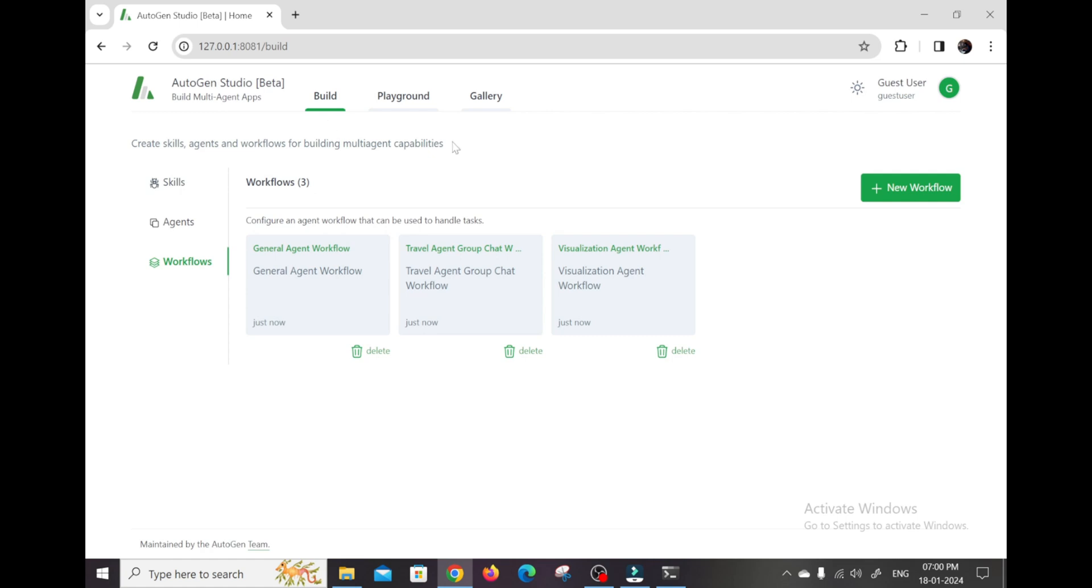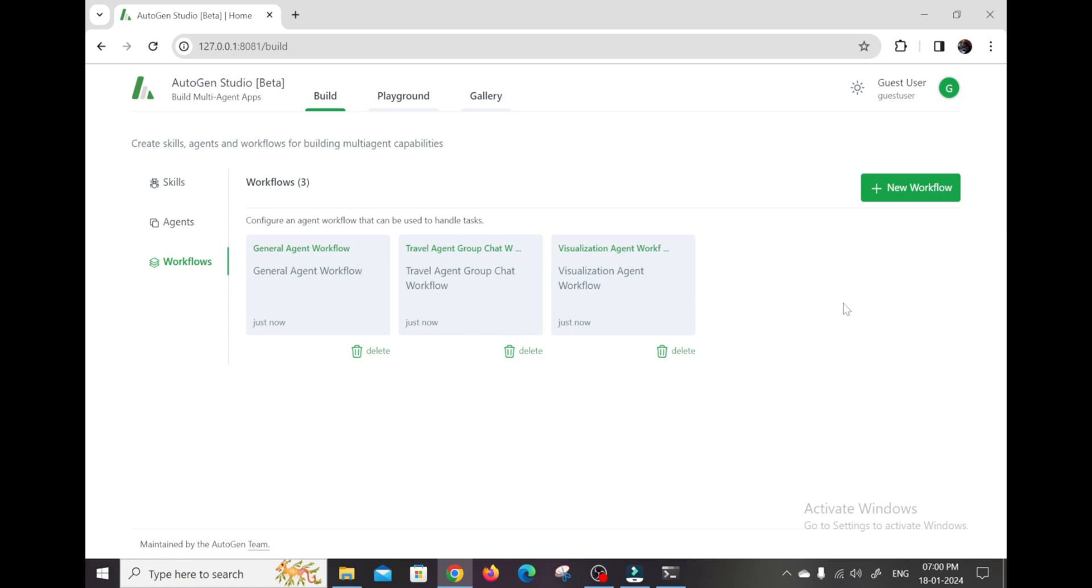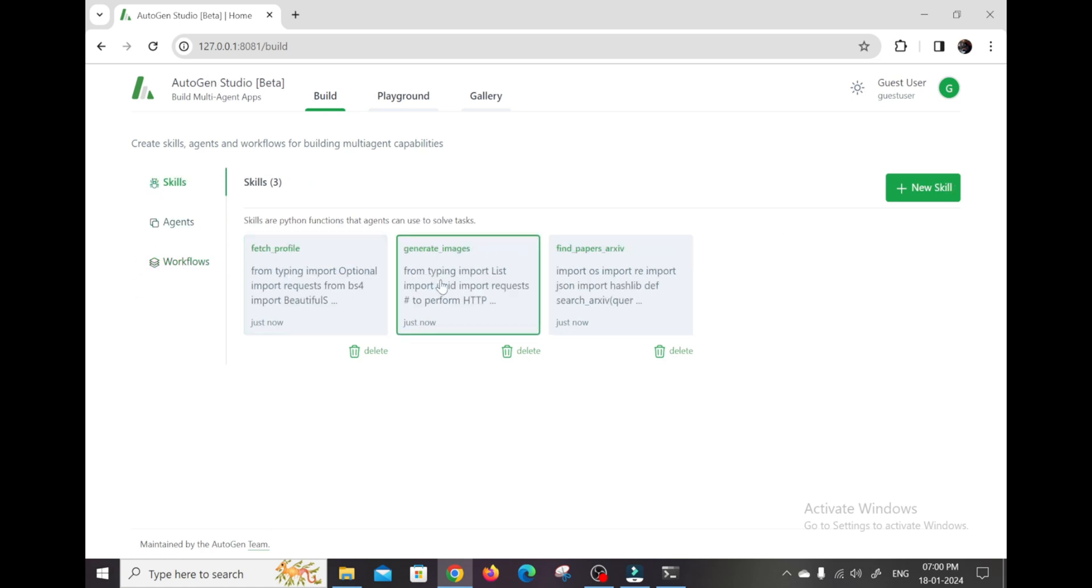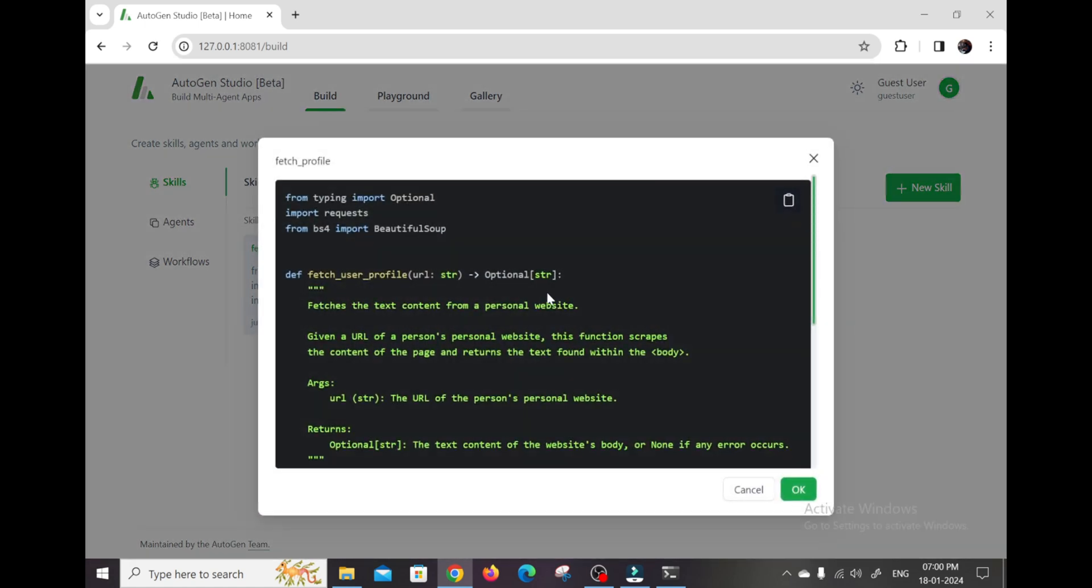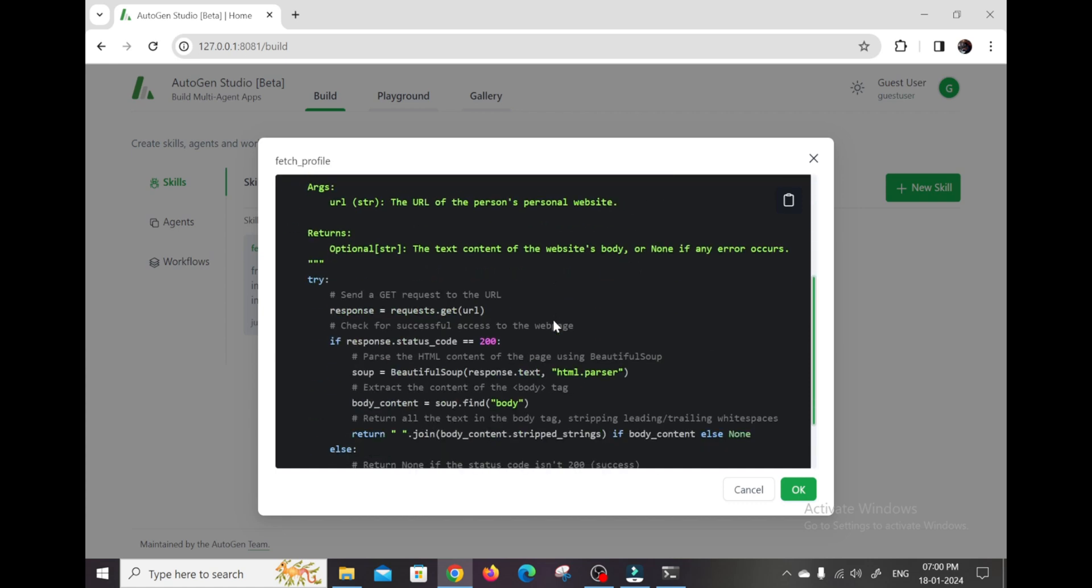We're talking everything from analyzing financial data to planning complex trips and even writing code. The geniuses from Microsoft crafted Autogen Studio to take their powerful Autogen project and give us average people an easy way to build custom AI agents. I'm telling you all right now, this is the tool for anyone wanting to tap into the latest AI without needing crazy coding skills. Some examples of common agents you may want to create are a financial analysis agent that can plot stock charts, analyze market trends, build trading models, etc.